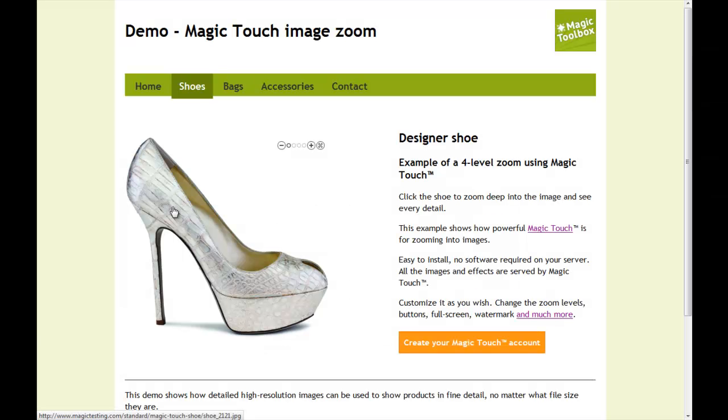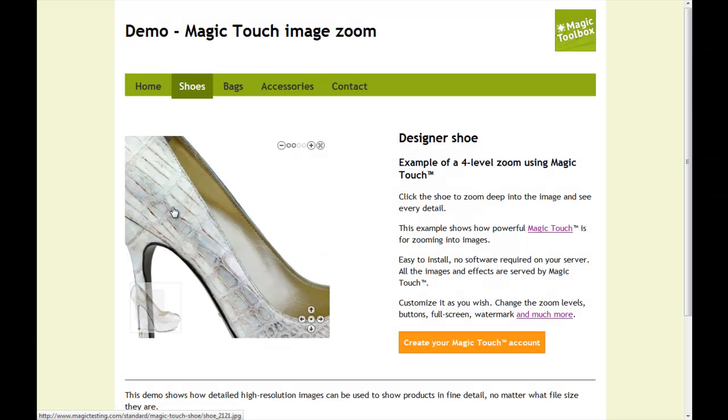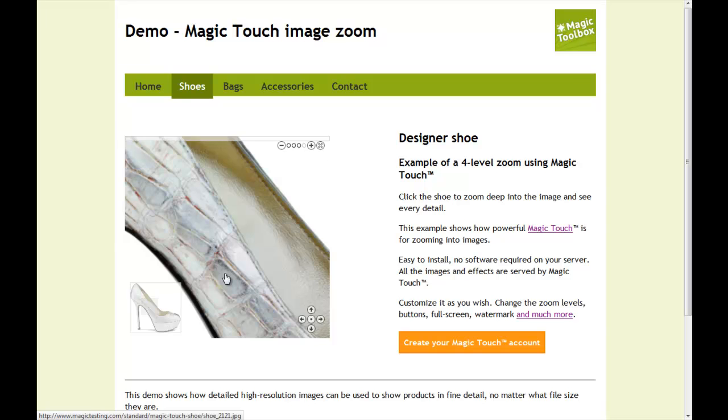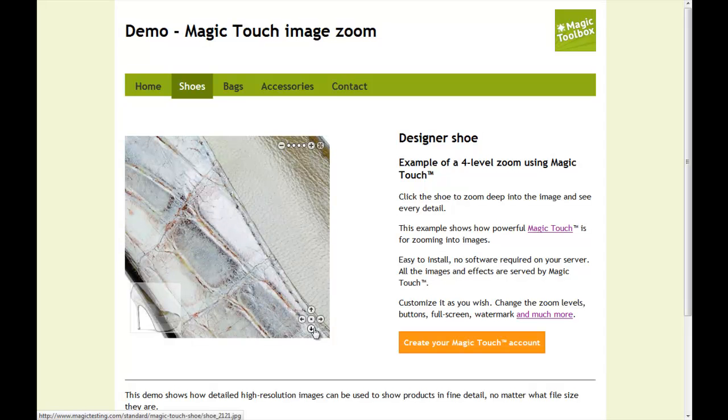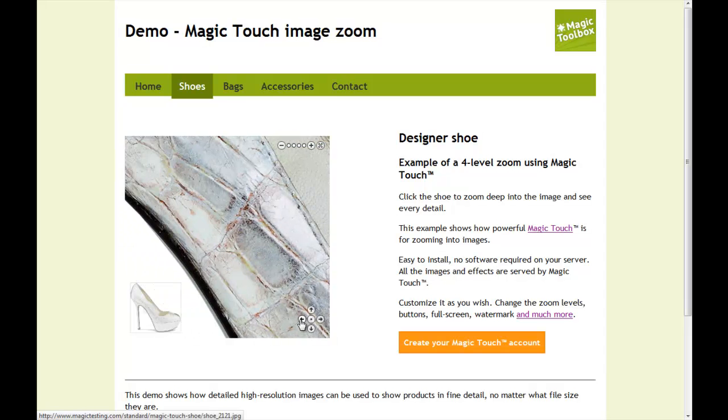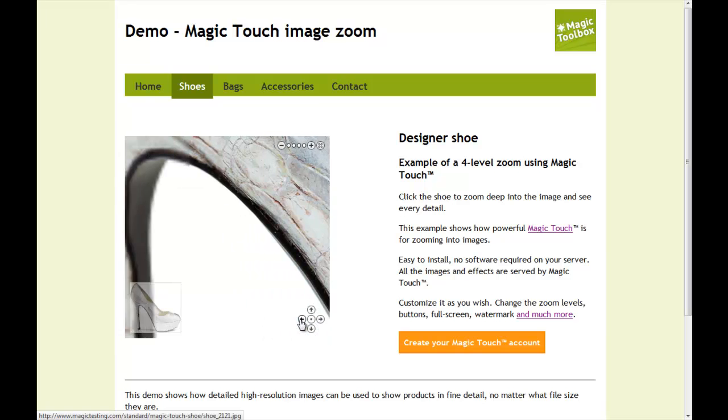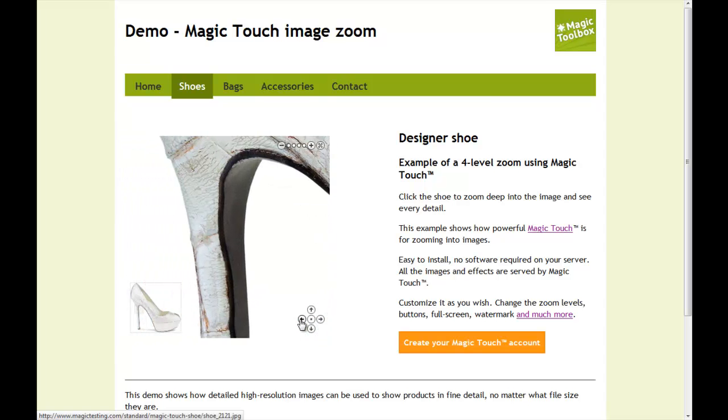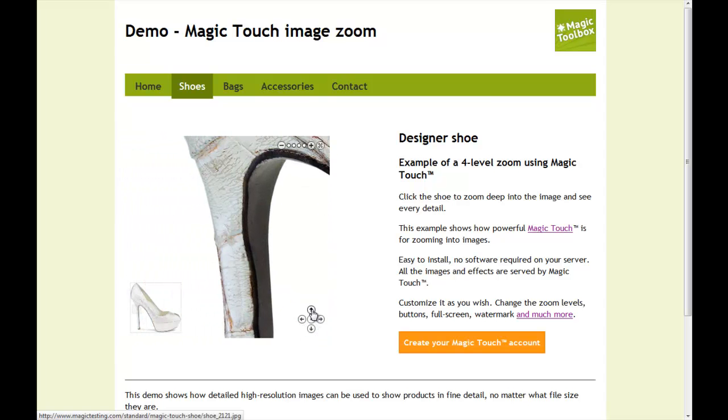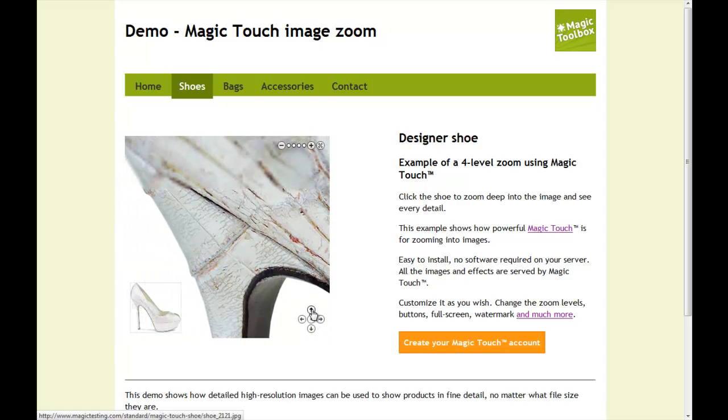Here's Magic Touch in action. You can see that zooming and panning into this image is fast and enjoyable, yet the shoe is 2100 pixels wide and 3.4 megabytes in file size.